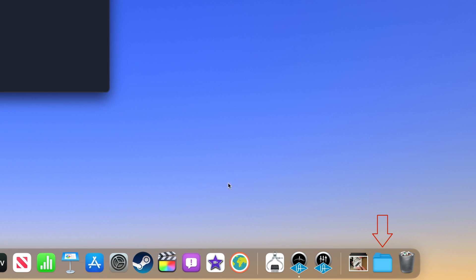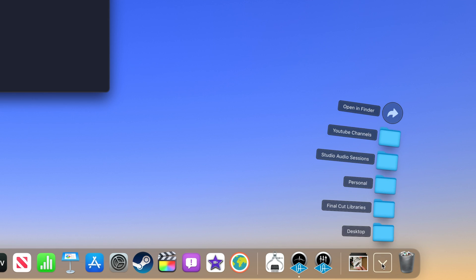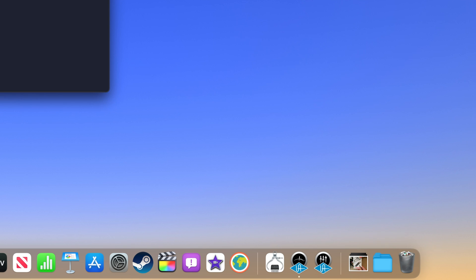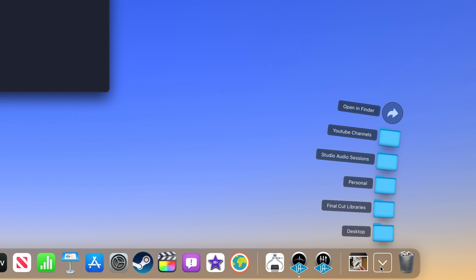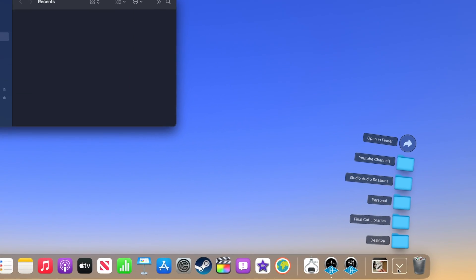If you click on the folder, you will see any subfolders you have on your drive. If you eject your drive, the folder will turn into a drive icon and a question mark will appear if you click on it. Whenever you mount your drive again, click on the icon and it will turn into a folder again.